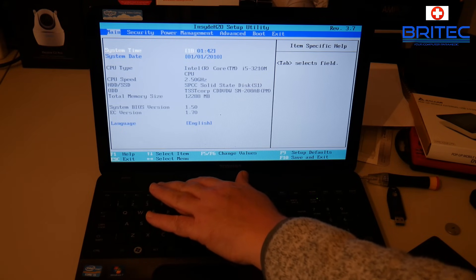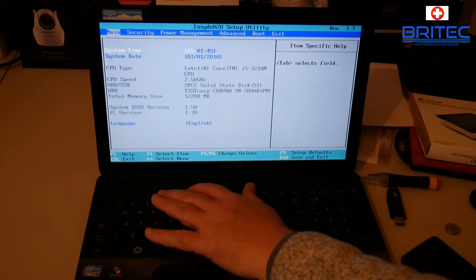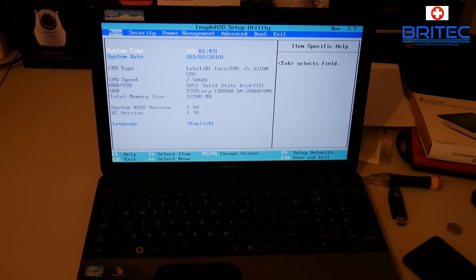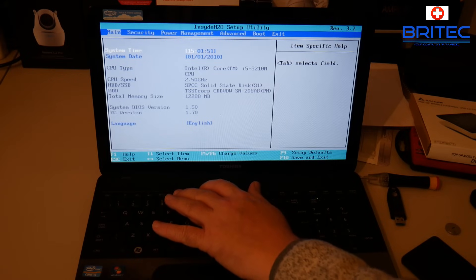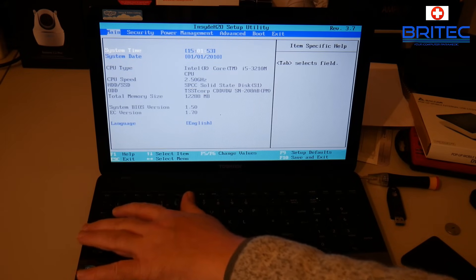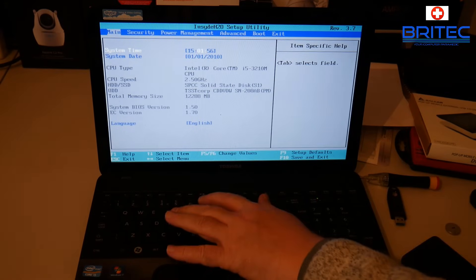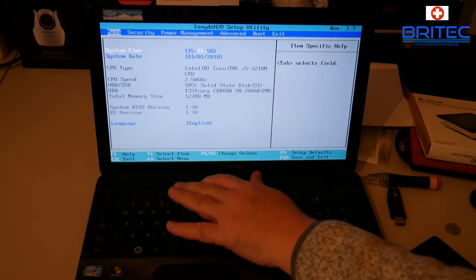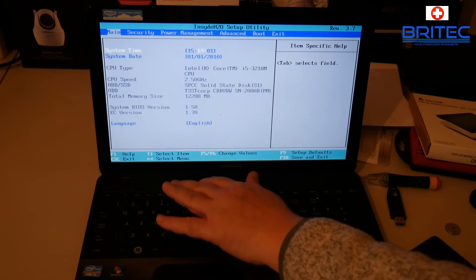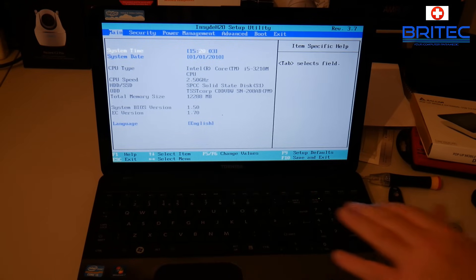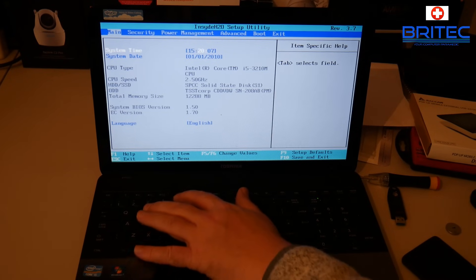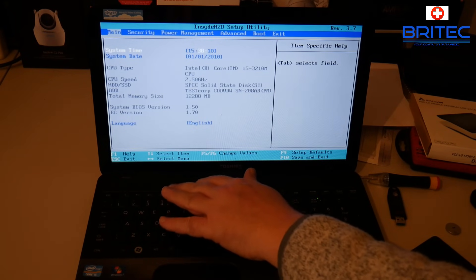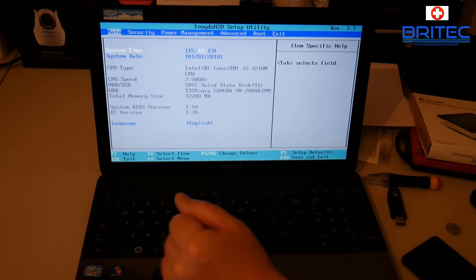I'm just going to change this. The time is 15:42, so just go ahead and change the time. Use the tab key to move it over. That's 43, so change the time here to 43.